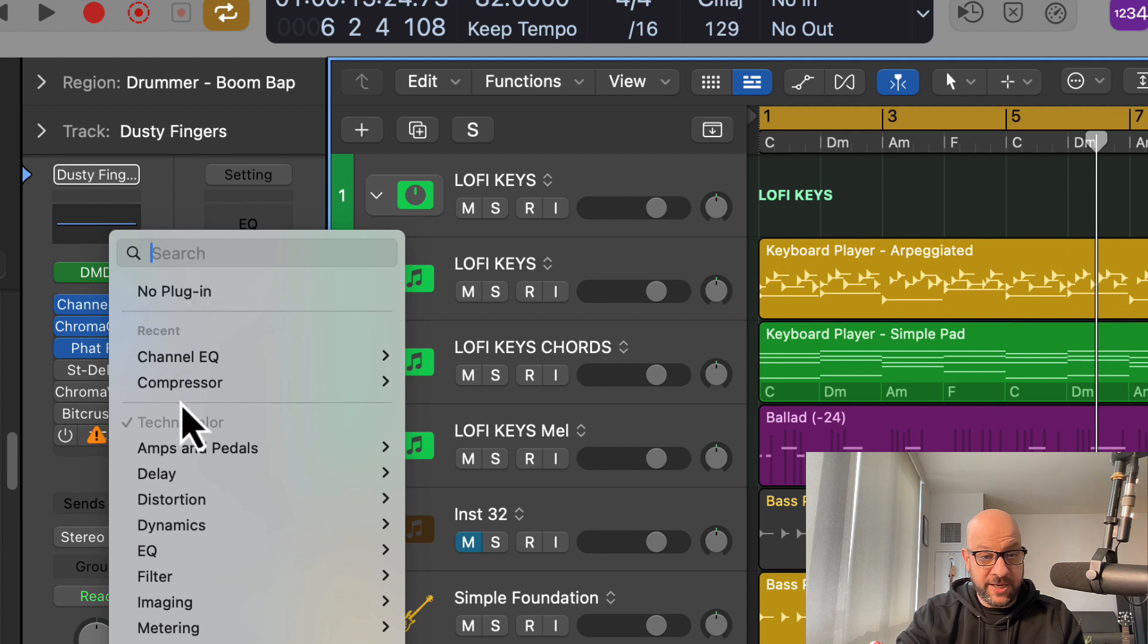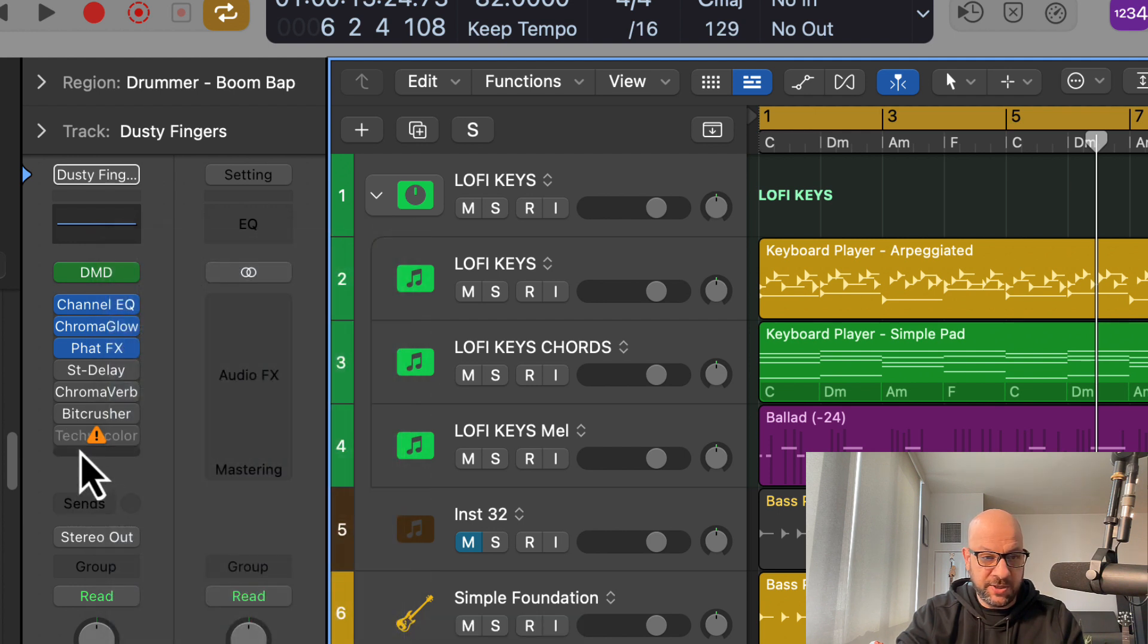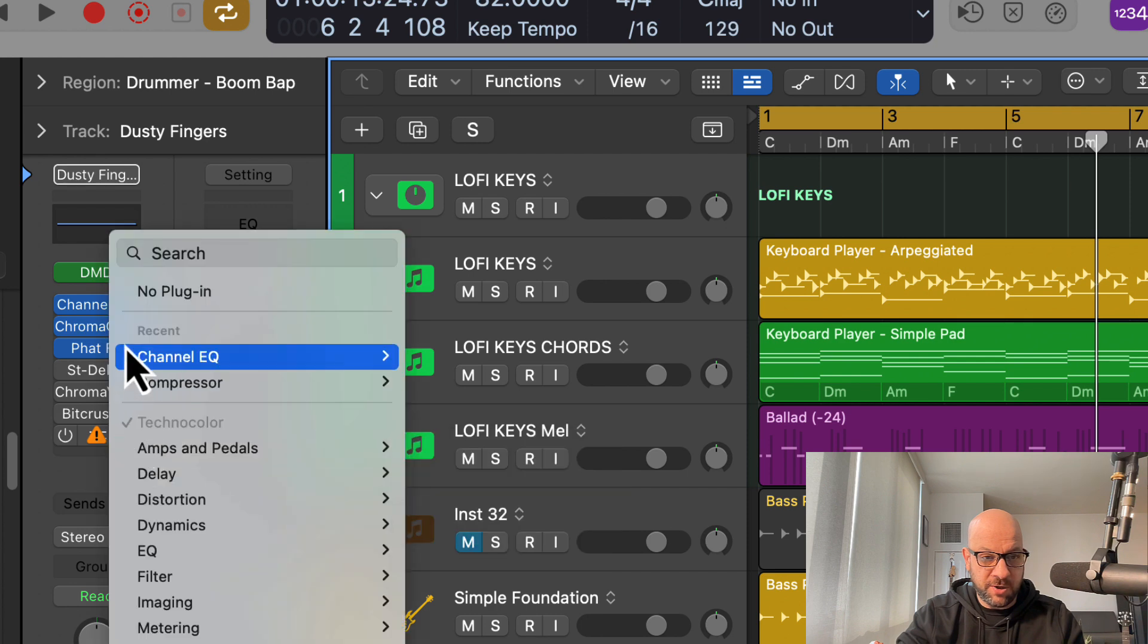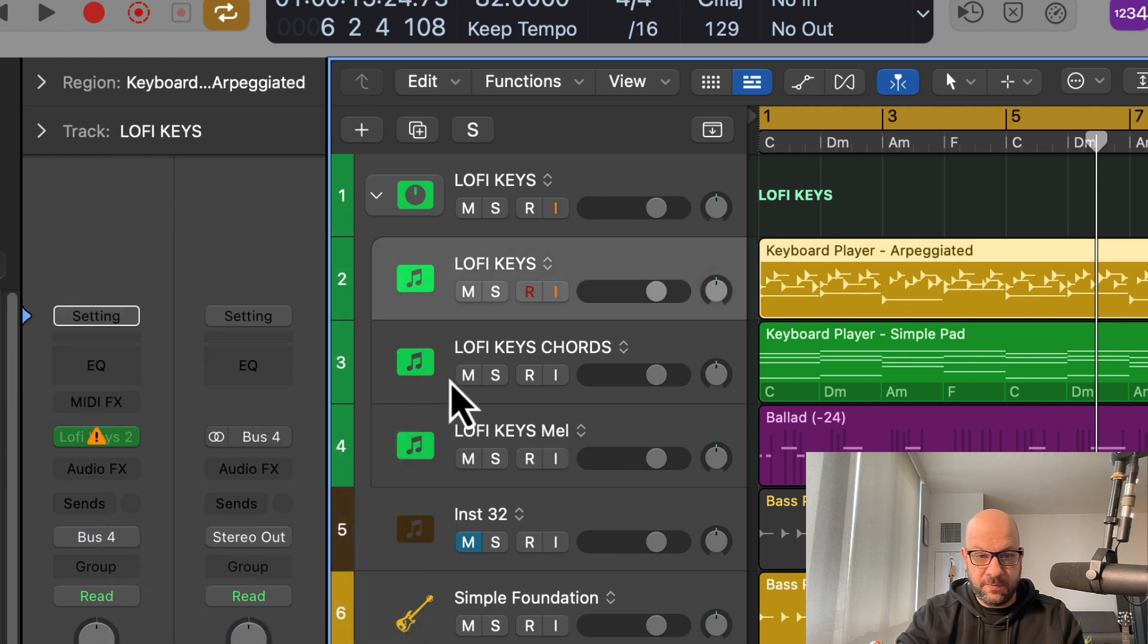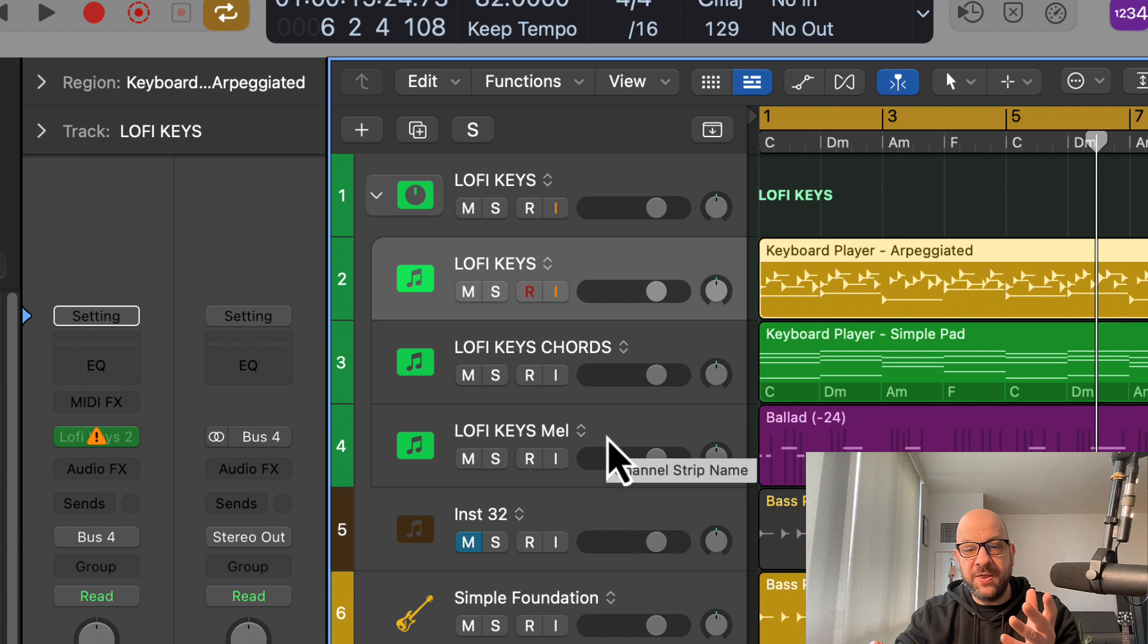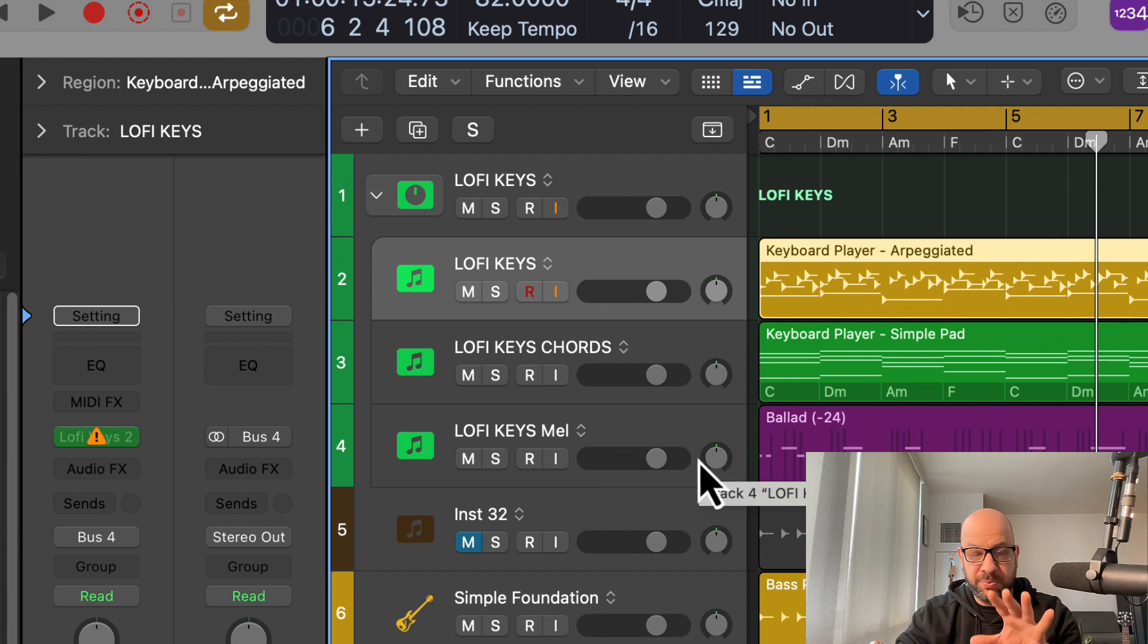Or I could add it back in if I wish to as well, but I'm just going to disable it because it seems to be the one causing the problem. Now fortunately, this track doesn't have too many plugins on it at the moment.